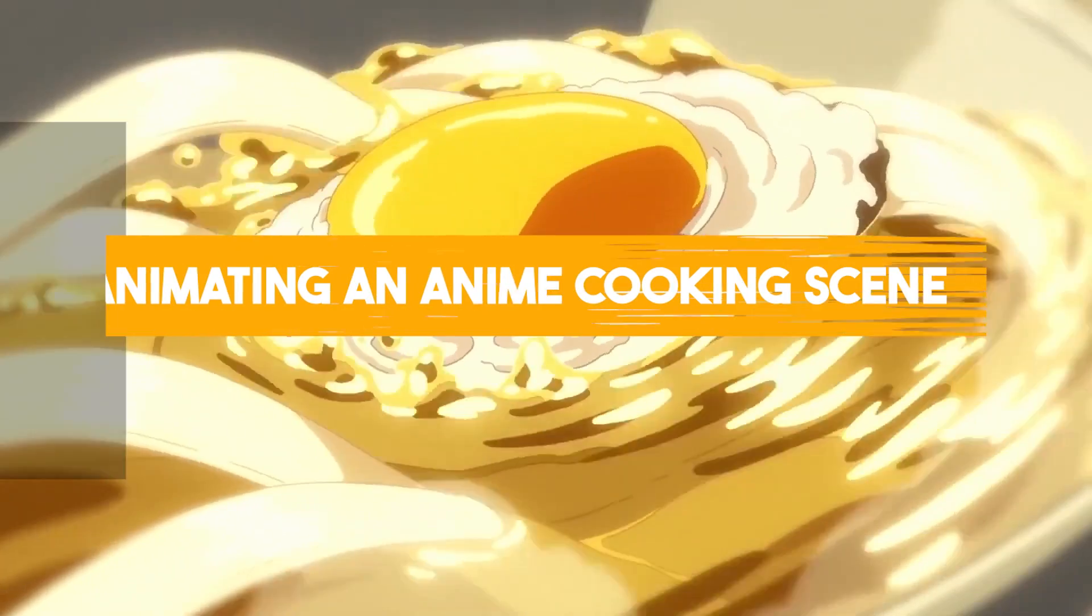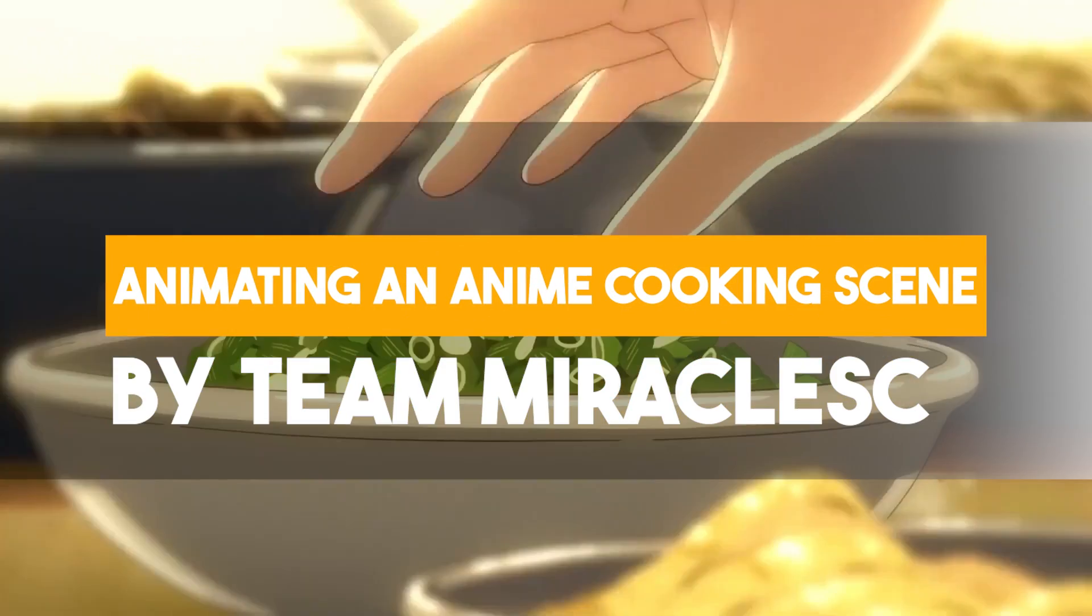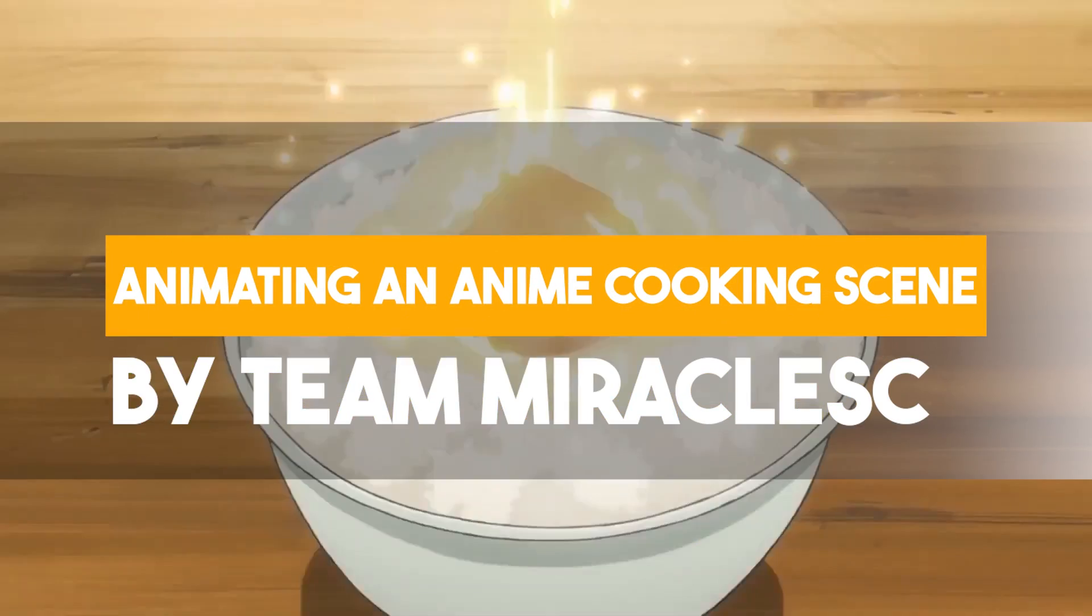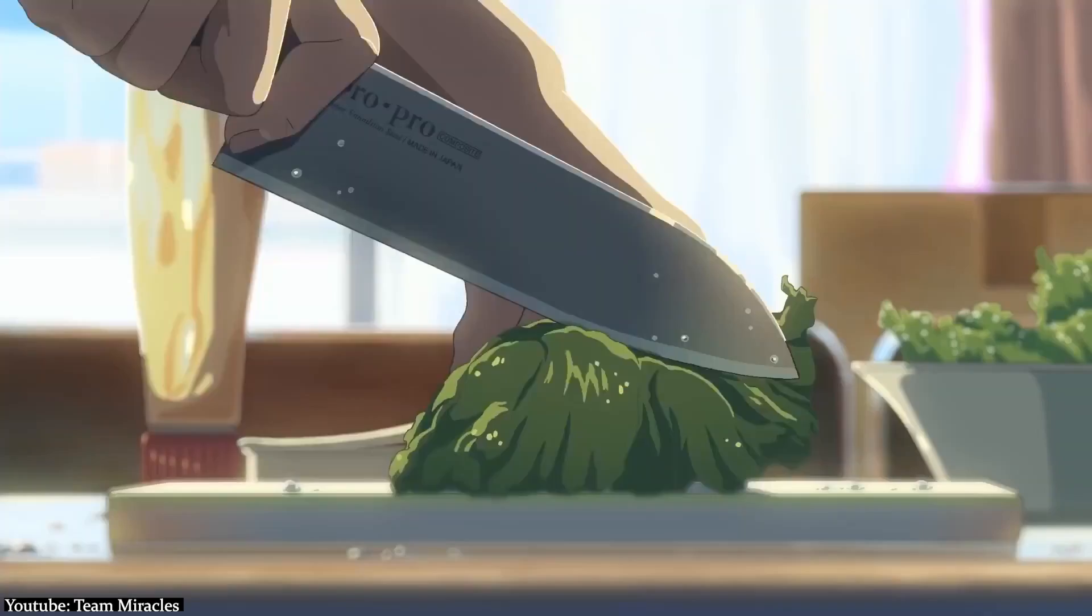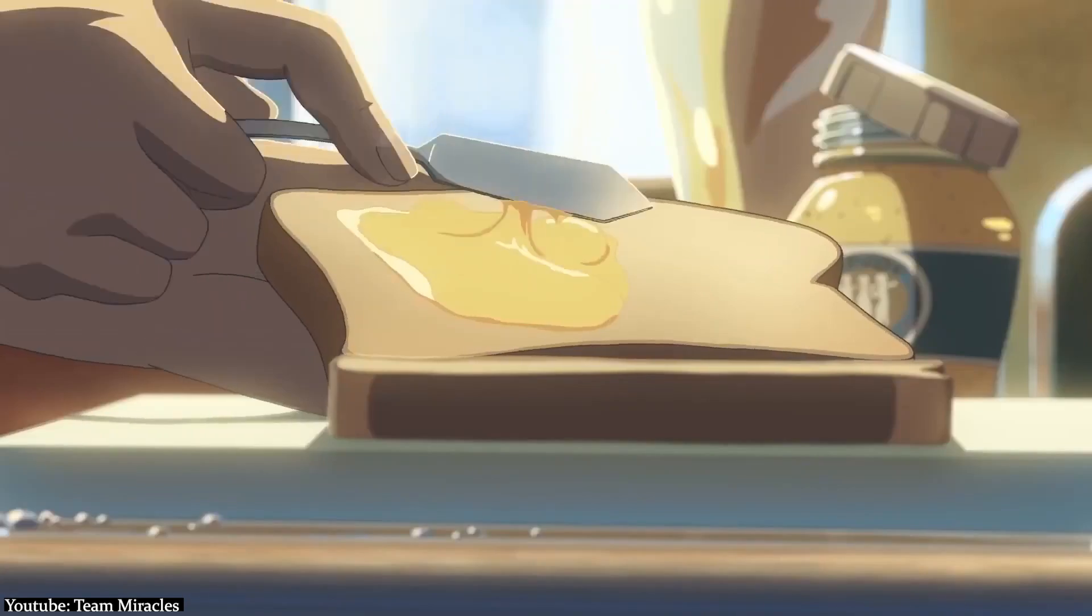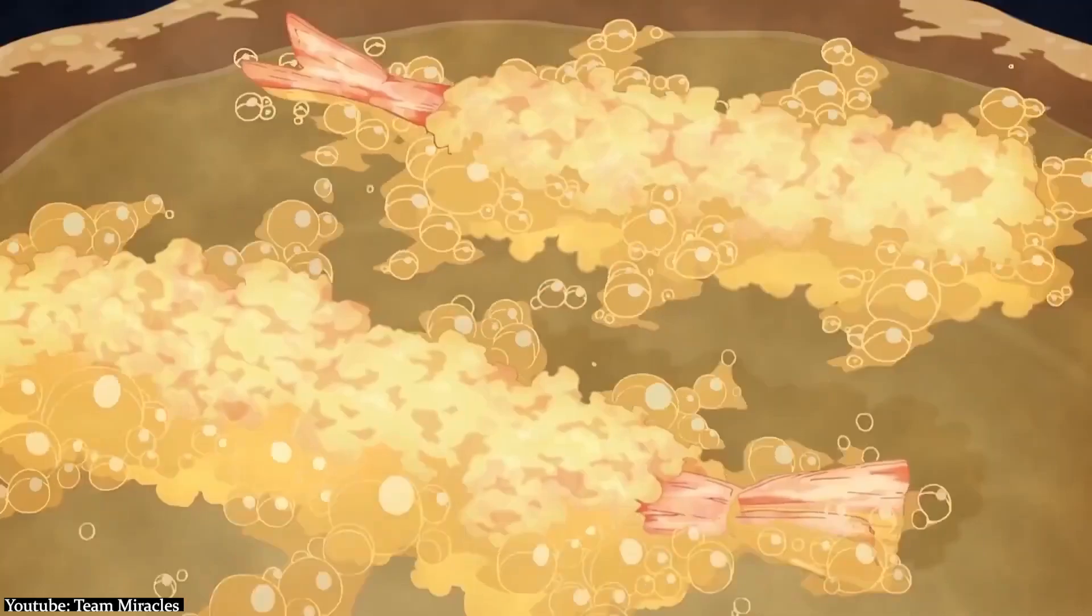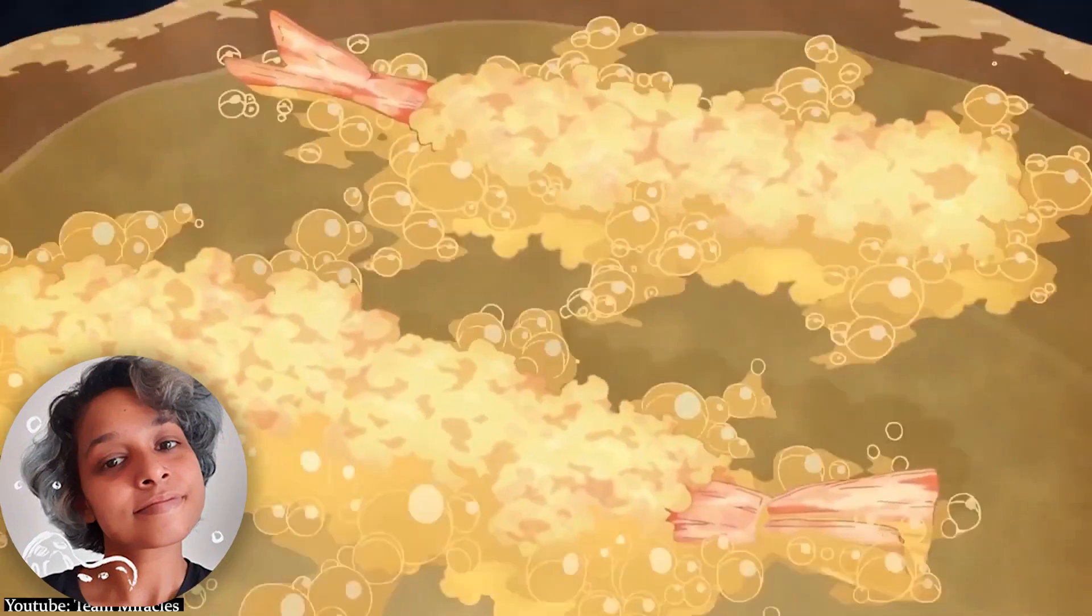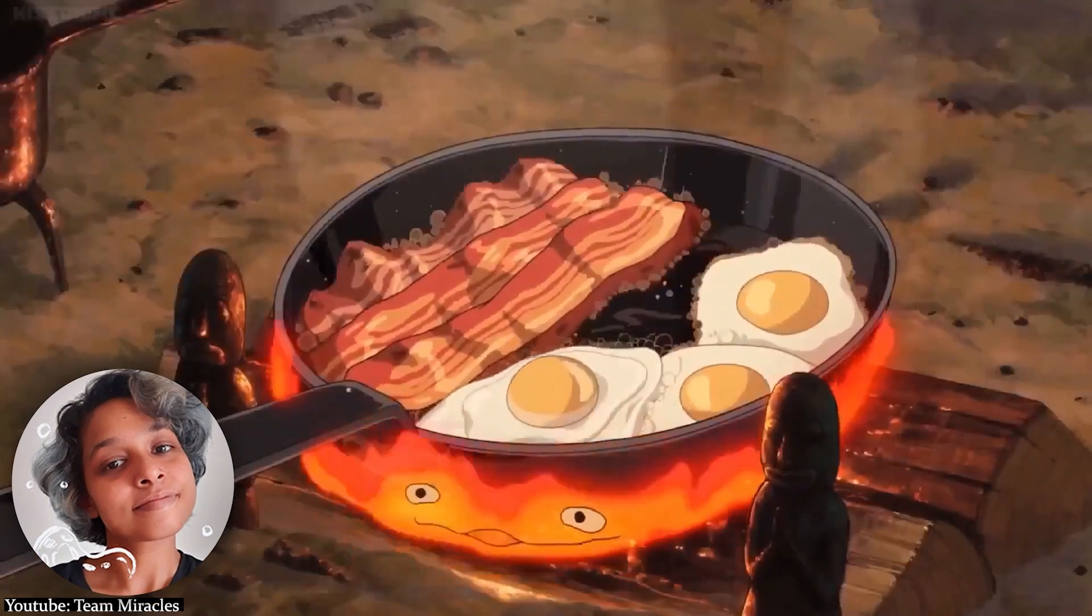This two-part tutorial is for all of you anime lovers out there who are mesmerized by delicious cooking scenes in anime, and honestly, we relate. Shenuka Korea walks us through her entire process.